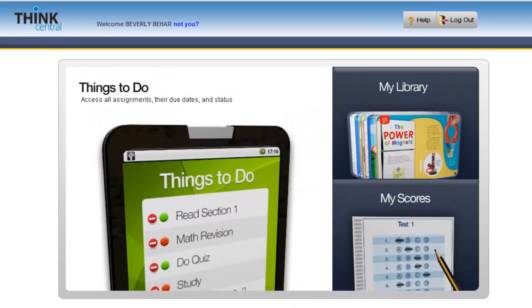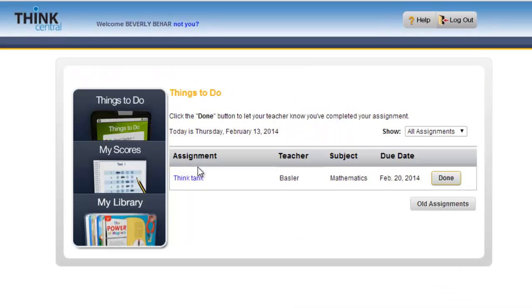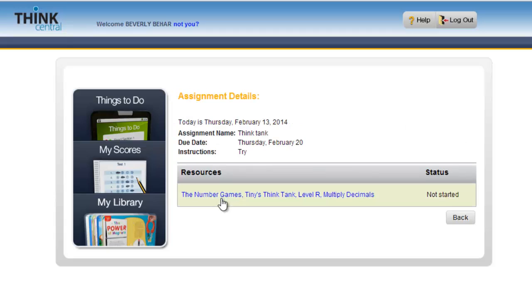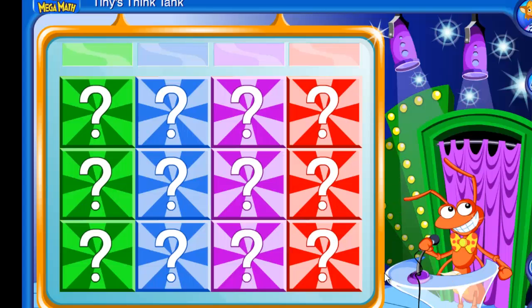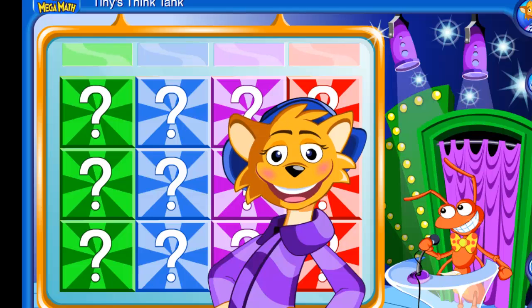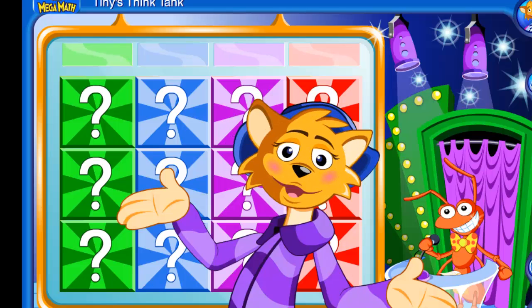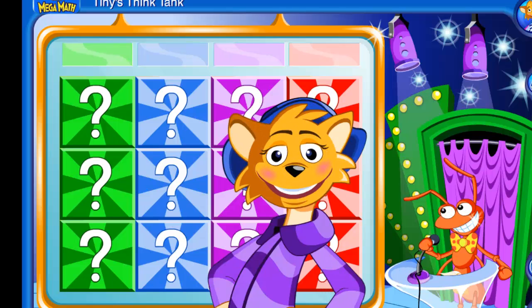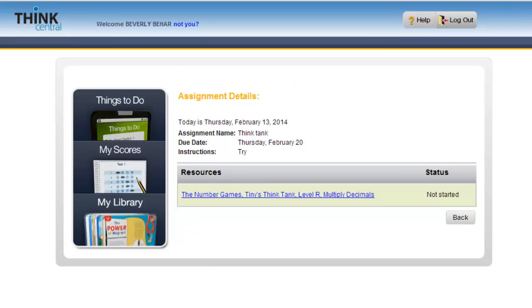If I click on Things to Do for Beverly, you can see there is that assignment. Think Tank has been assigned for her. If she clicks on that, it will take her to another window that gives her some information about the due dates, et cetera. From here, it will launch the activity for her to get started. There is sound in this particular one, so they are going to have to use headphones.